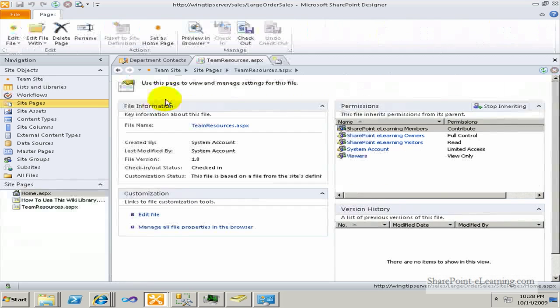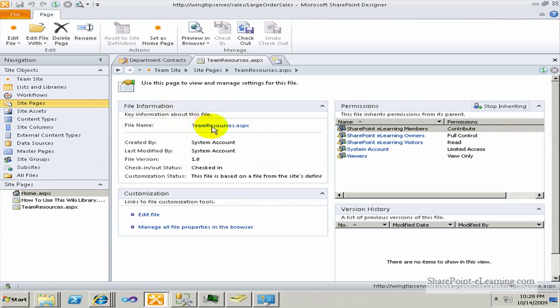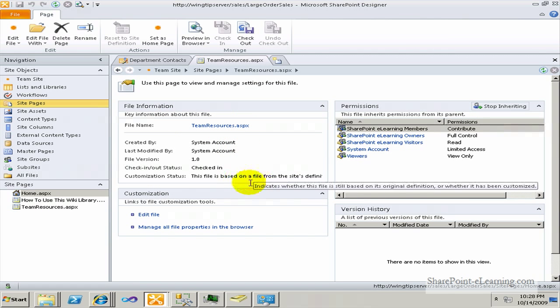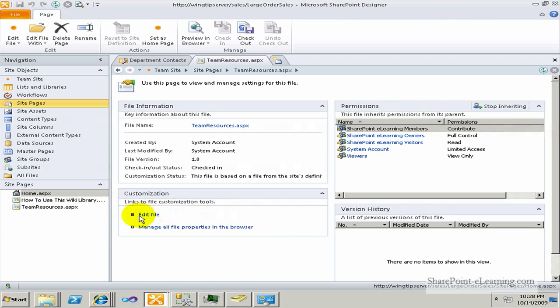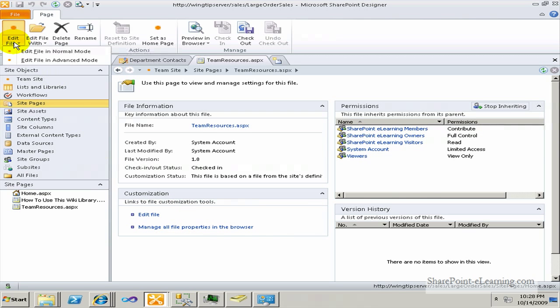I'll go into it, click on it. There's an edit file link. If I clicked on edit file link, it would let me edit the page. Also, there's an edit file menu with the normal mode and advanced mode.